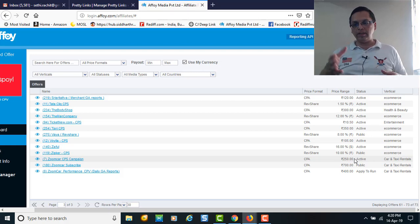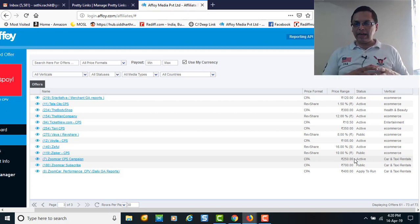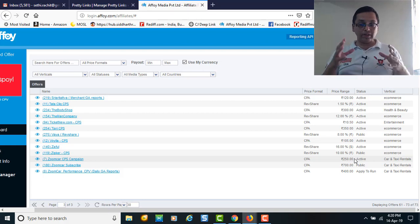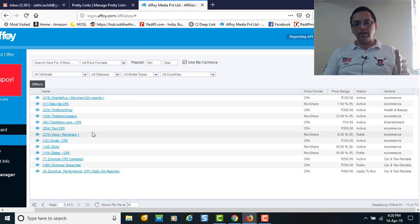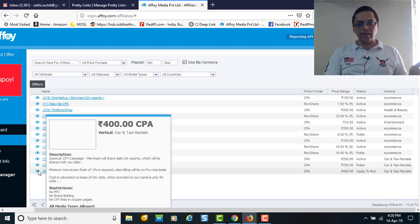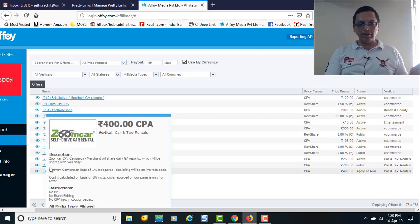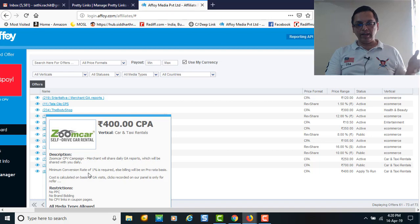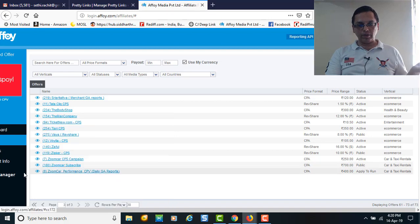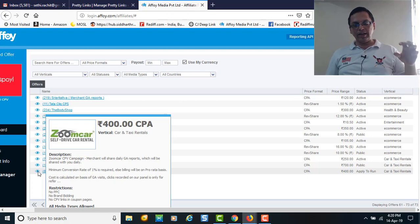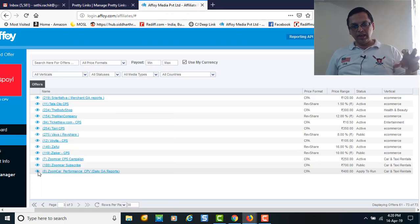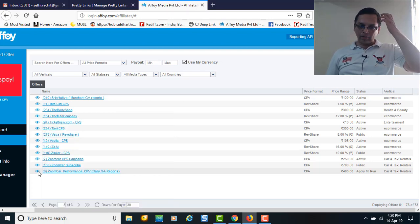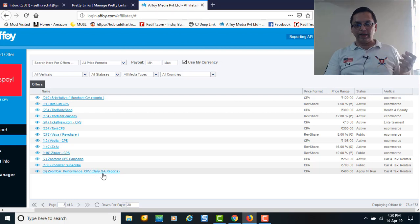Similarly, every campaign has got a different revenue structure to it. You can see Zoom Car CPB campaign details - the merchant will share daily GA reports, menu conversion rates. By going here you can see what the details are, and by clicking here you will get the promotional link.